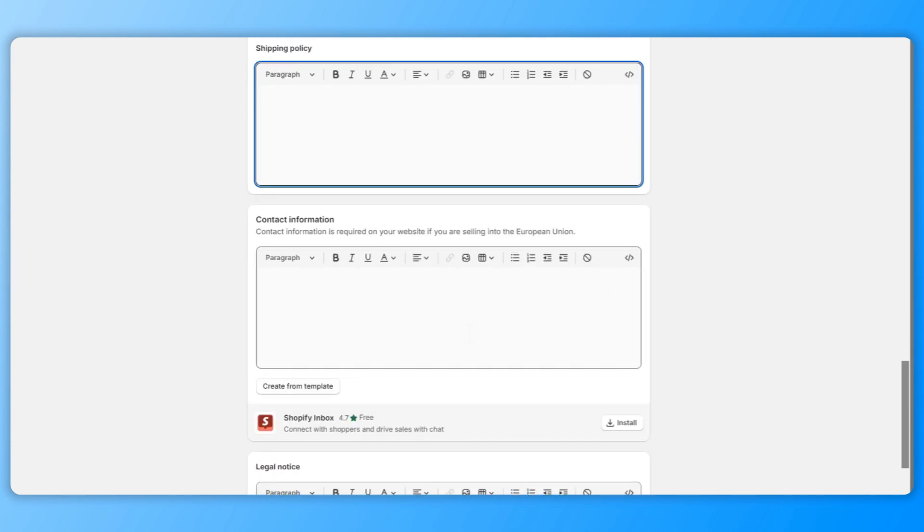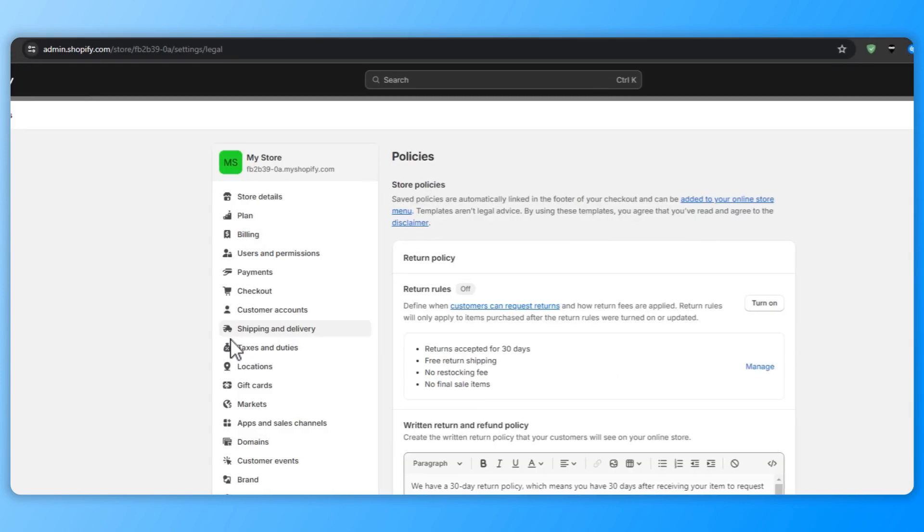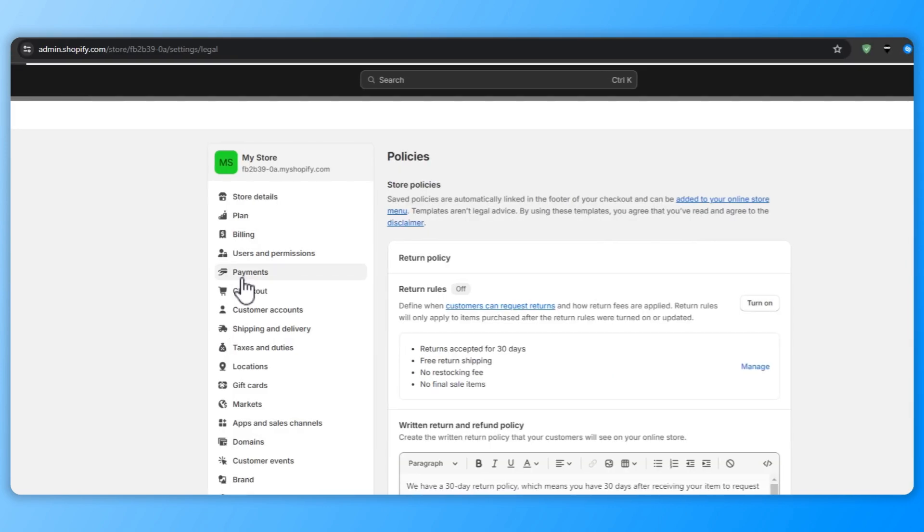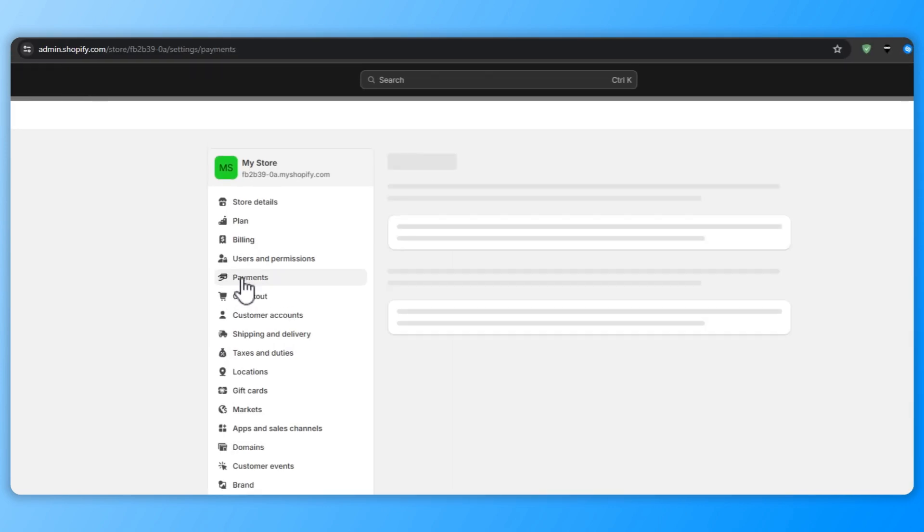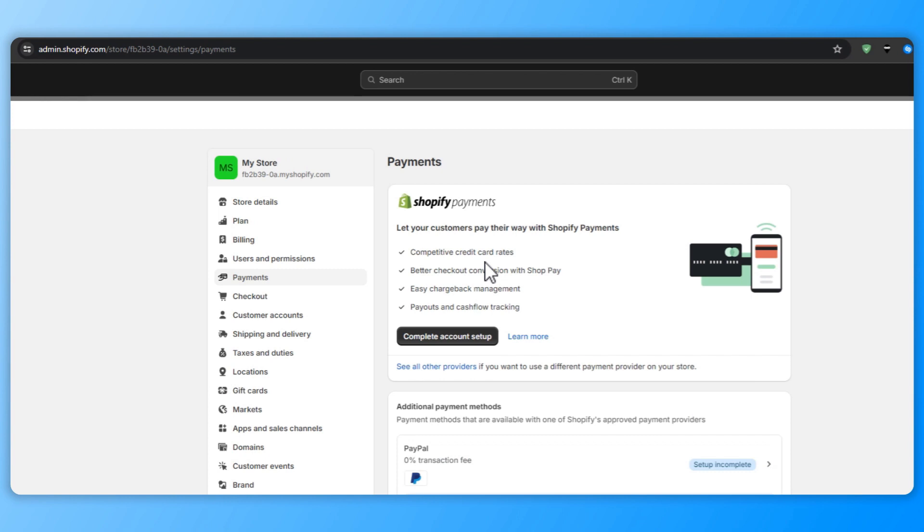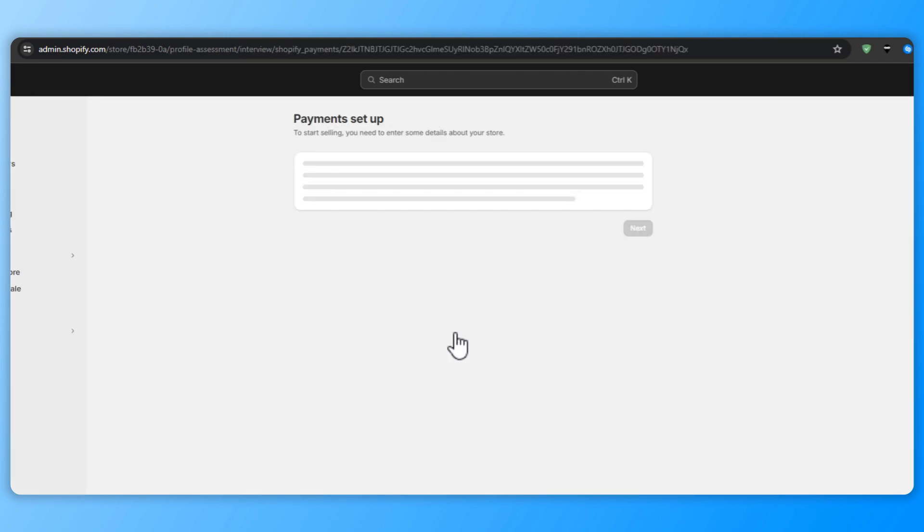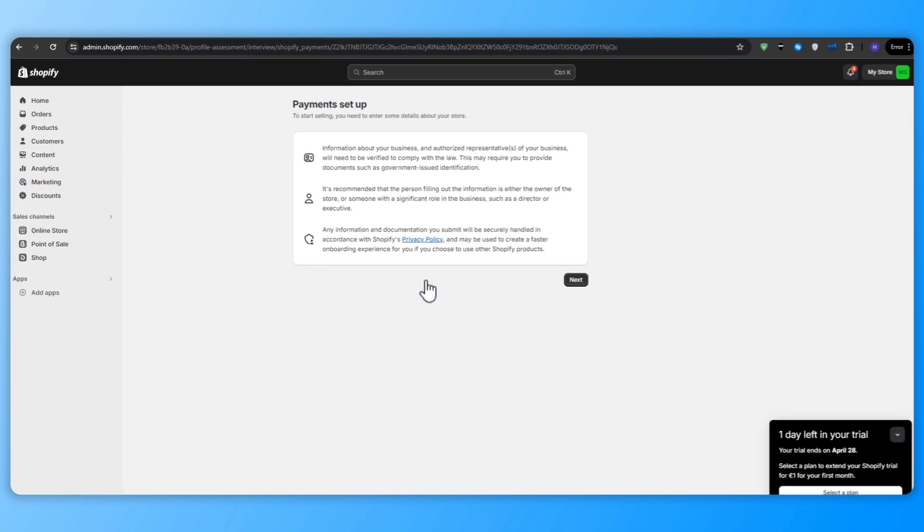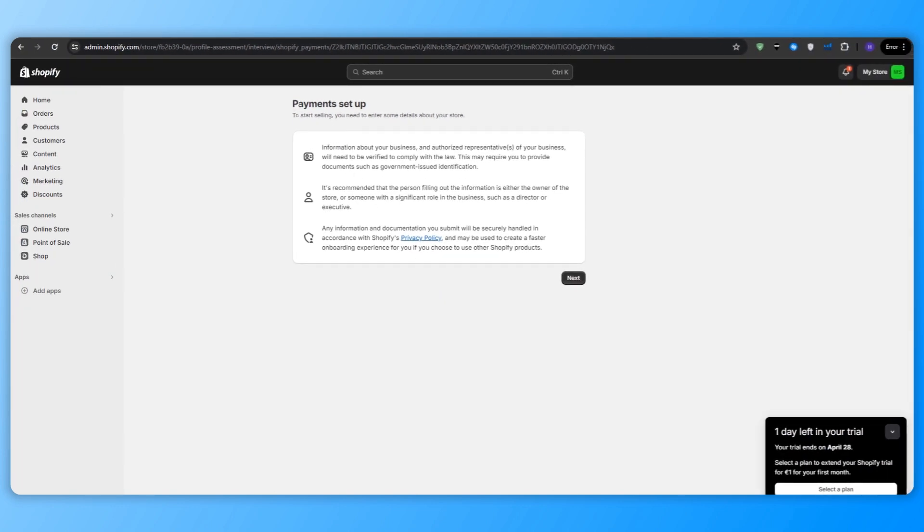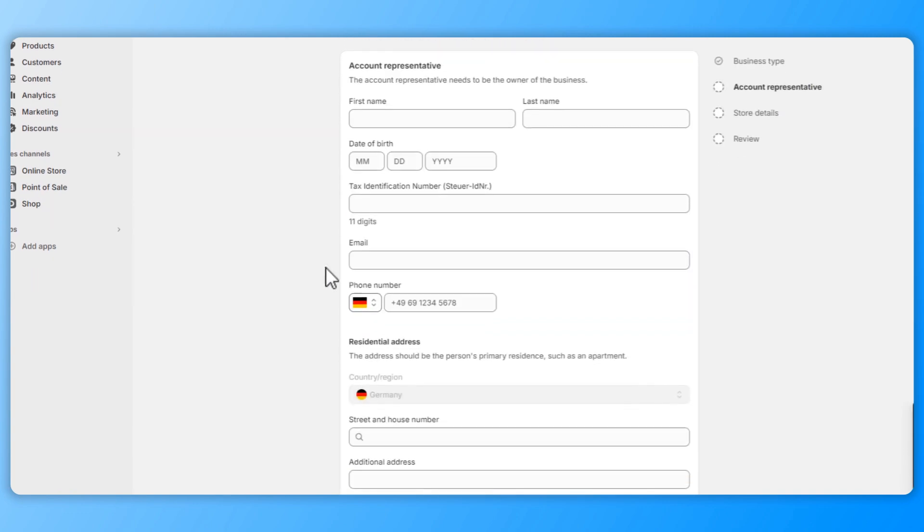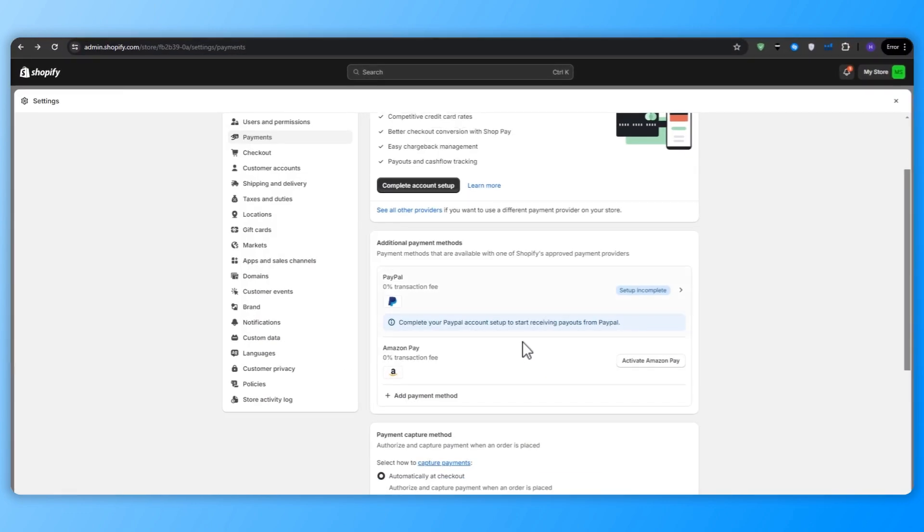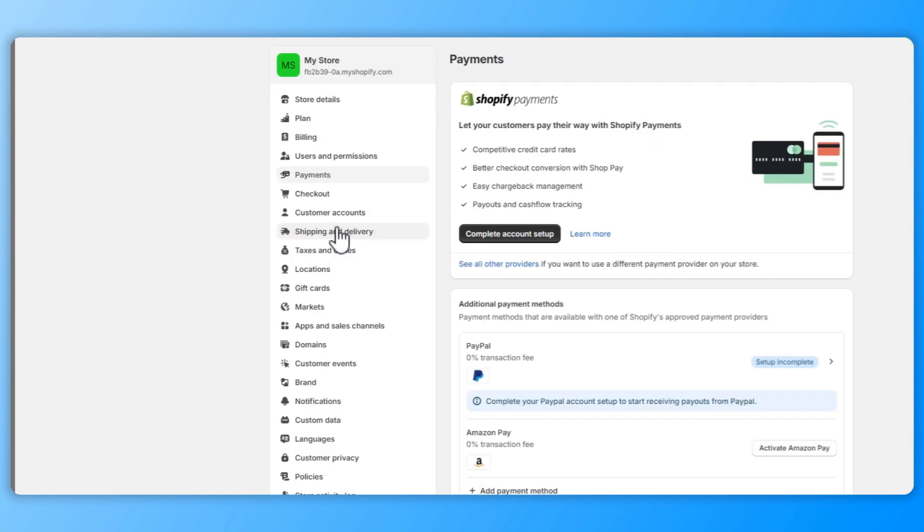And now we're going to set up the payment providers and shipping. This is important to start accepting payments and shipping your products. For that, you will need to set up your payment providers and the shipping settings. So back to the Shopify dashboard, click on settings and then payments. Click complete account setup in order to enable the Shopify payments. And then you'll be asked some simple questions about your store in order to enable the Shopify payments tab. Shopify payments is the simplest way to accept payments, but you can also add other payment providers like PayPal or Stripe.